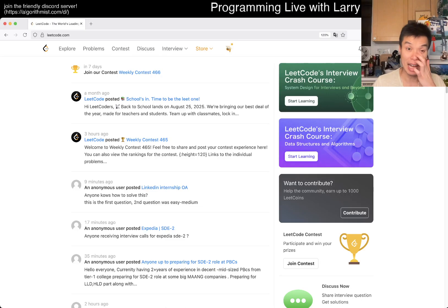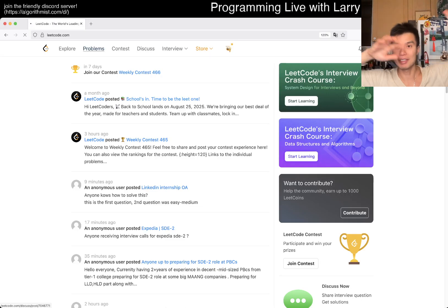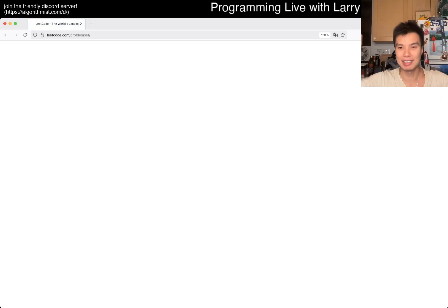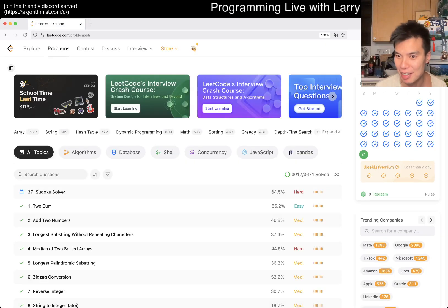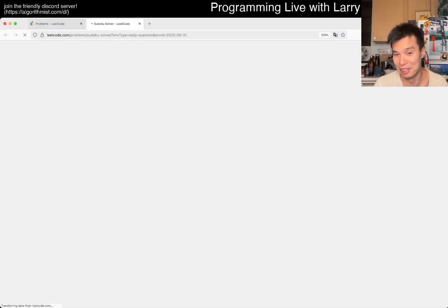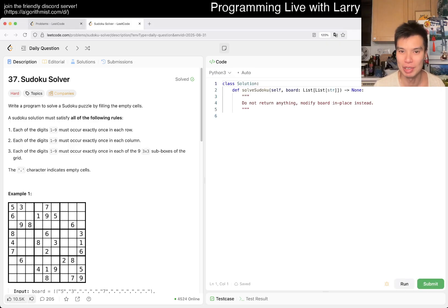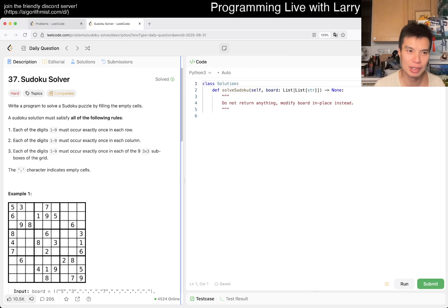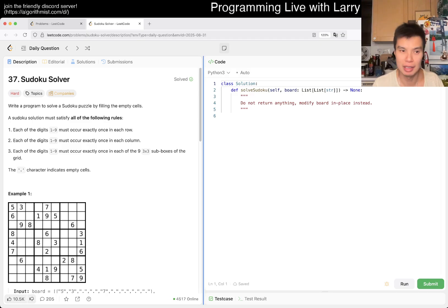Hey everybody, this is Larry. This is the last day of the August LeetCode daily challenge — congratulate yourself on finishing another month. Hopefully hit the like button, subscribe, and join me on Discord. Let me know what you think about today's problem. Today we have self Sudoku, which is not surprising honestly.